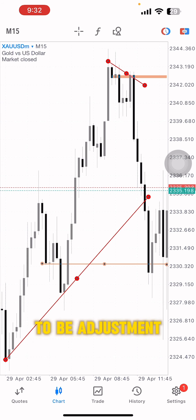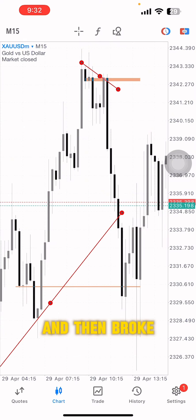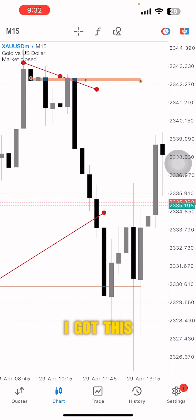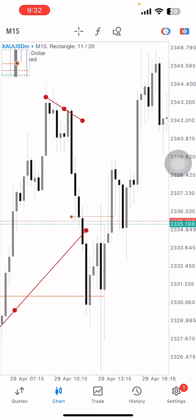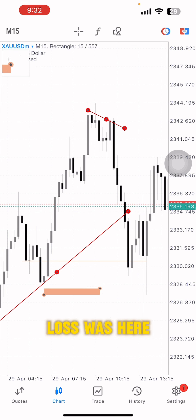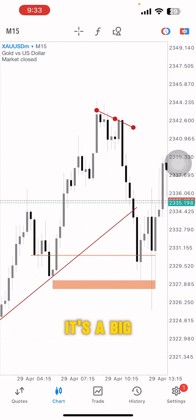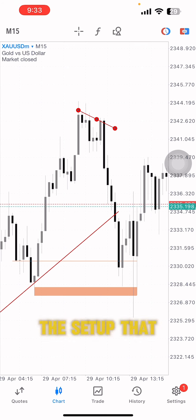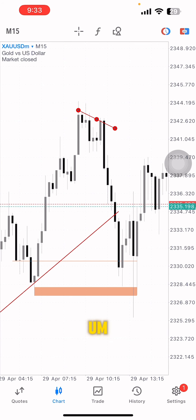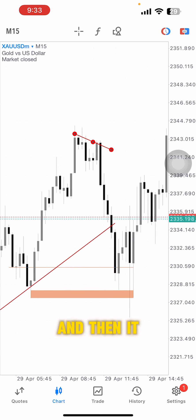I was expecting a pullback to touch this trend line, but price went up and broke the trend line. Still, I got a trade — price moved up to this level and then swept my stop loss. I went in big because it's a great setup: one position at one lot size and another two positions at 0.05, so about four lots total. I closed just one before the stop loss was swept.